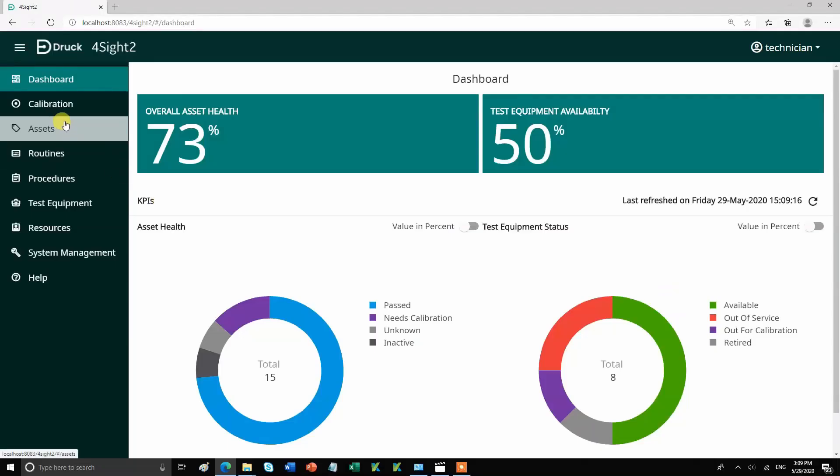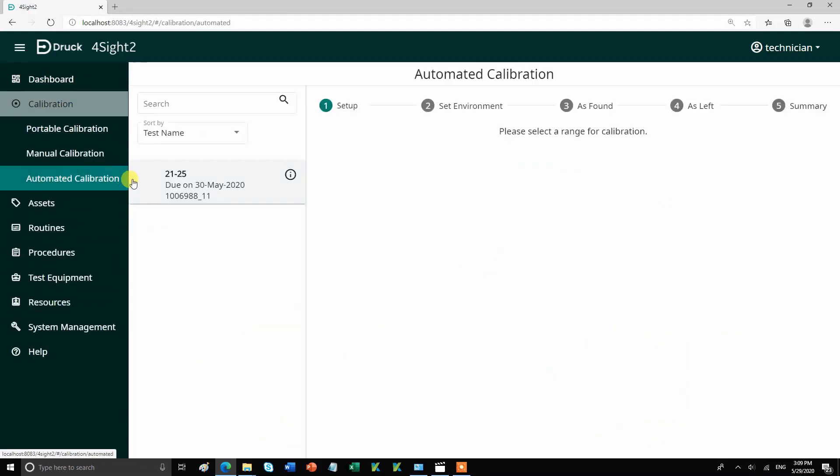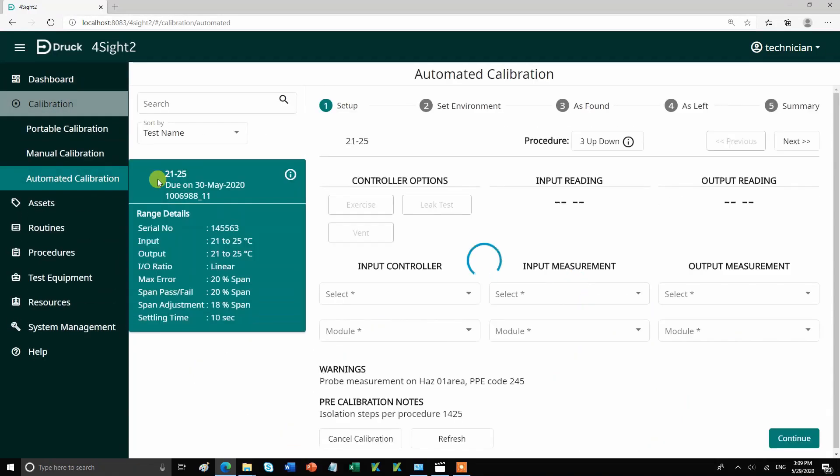Here, I have already configured a test for automated calibration which is 21 to 25 degrees C. If at this point you are not sure how to create a test and configure for automated calibration, please watch our other YouTube videos.